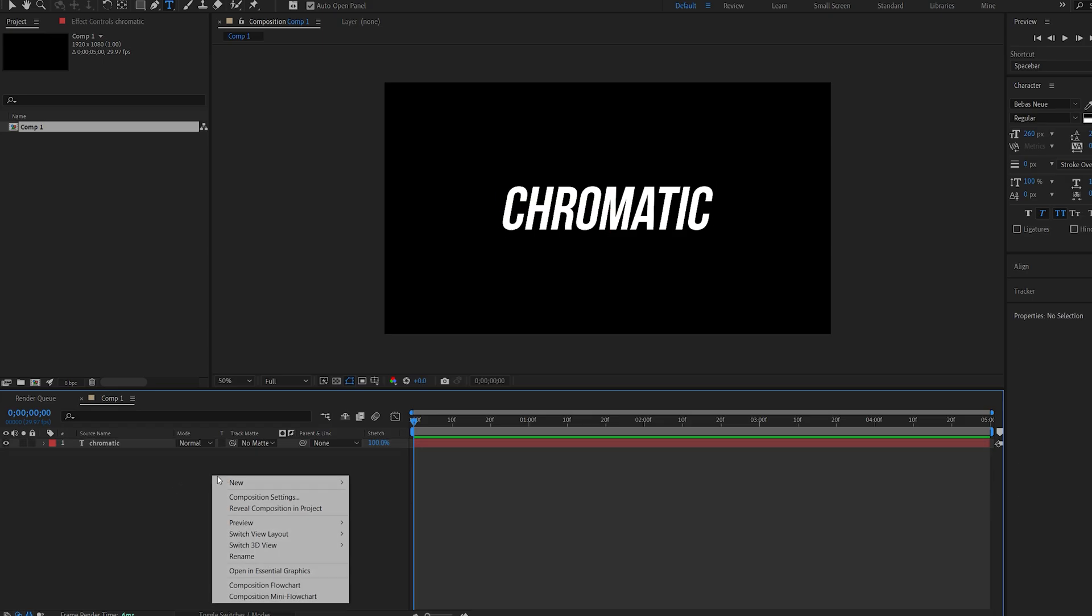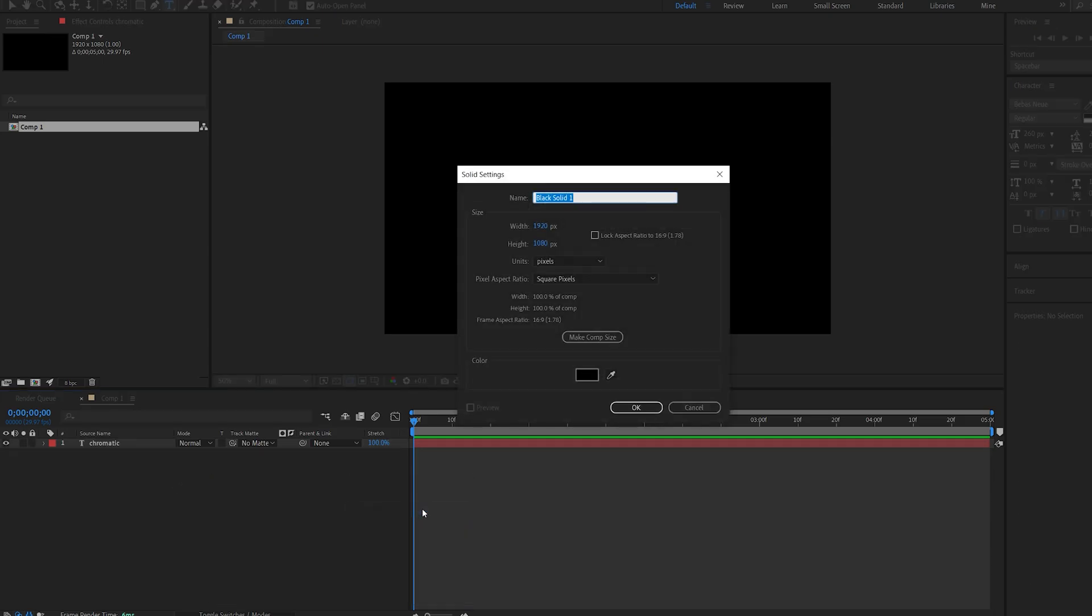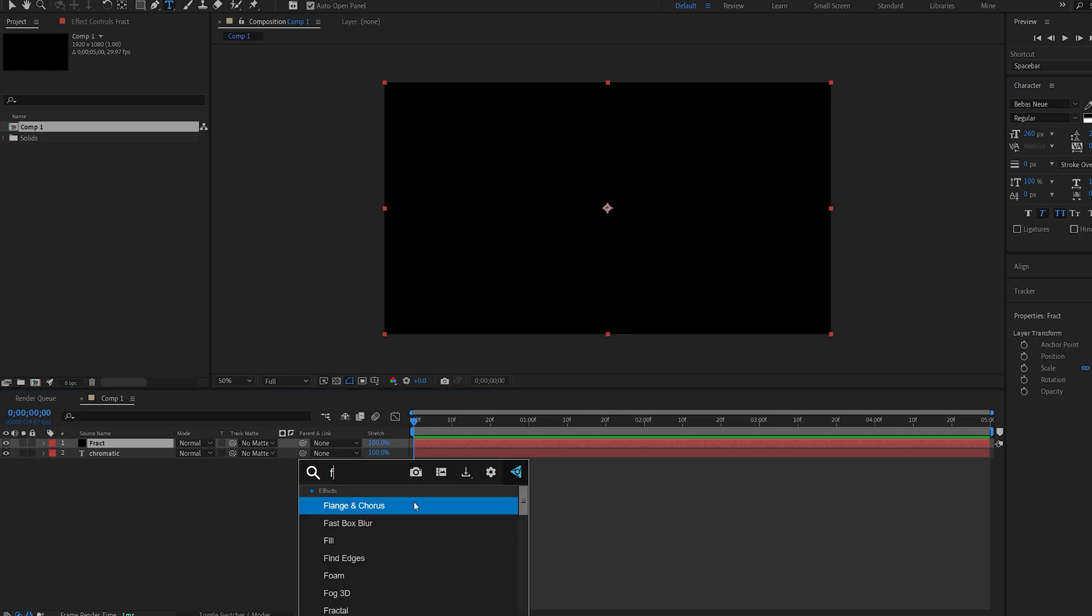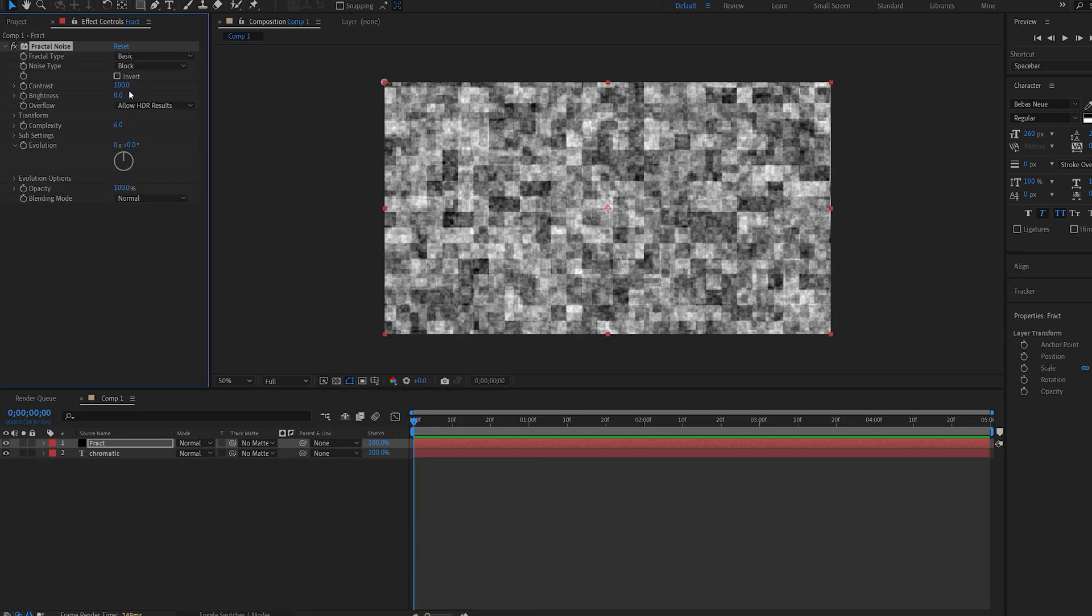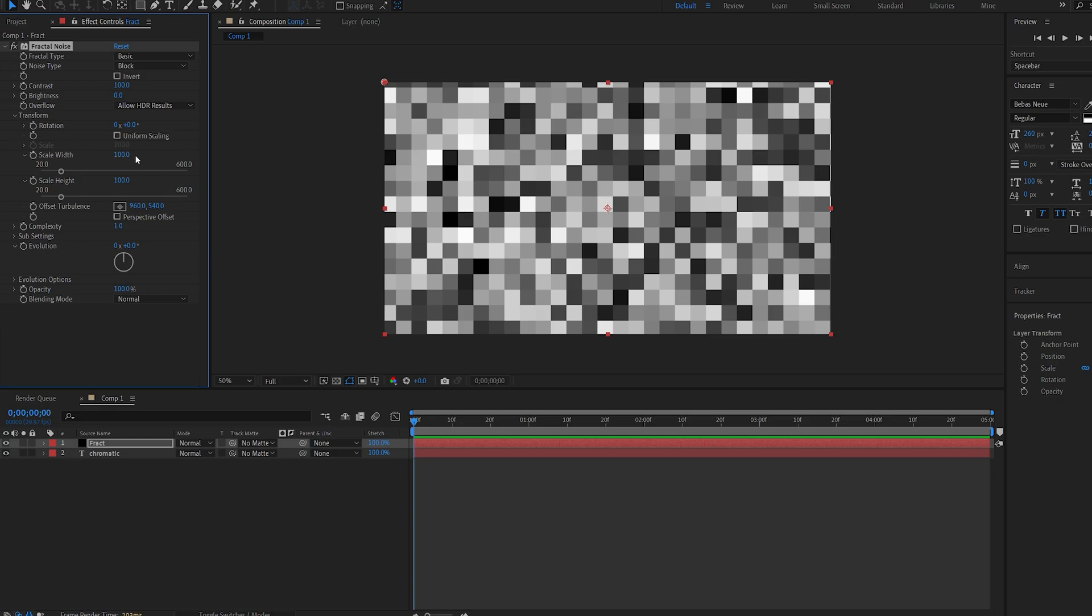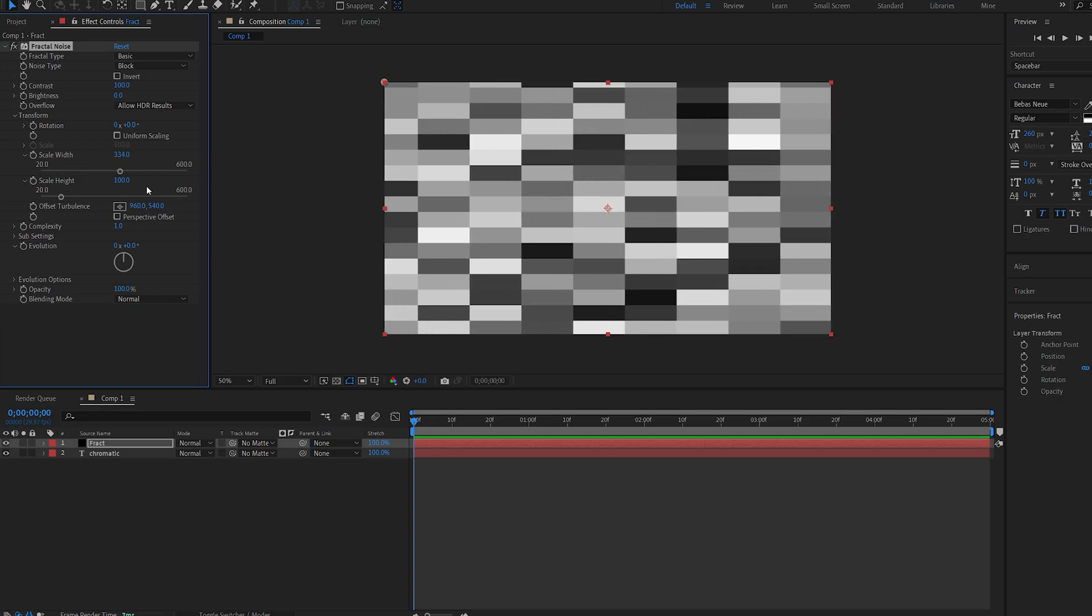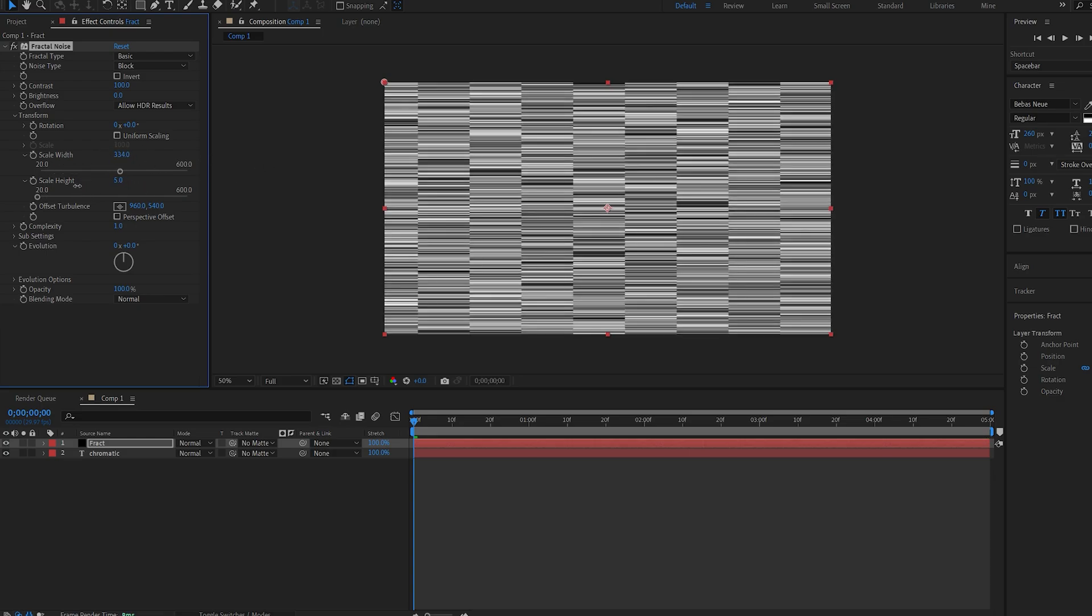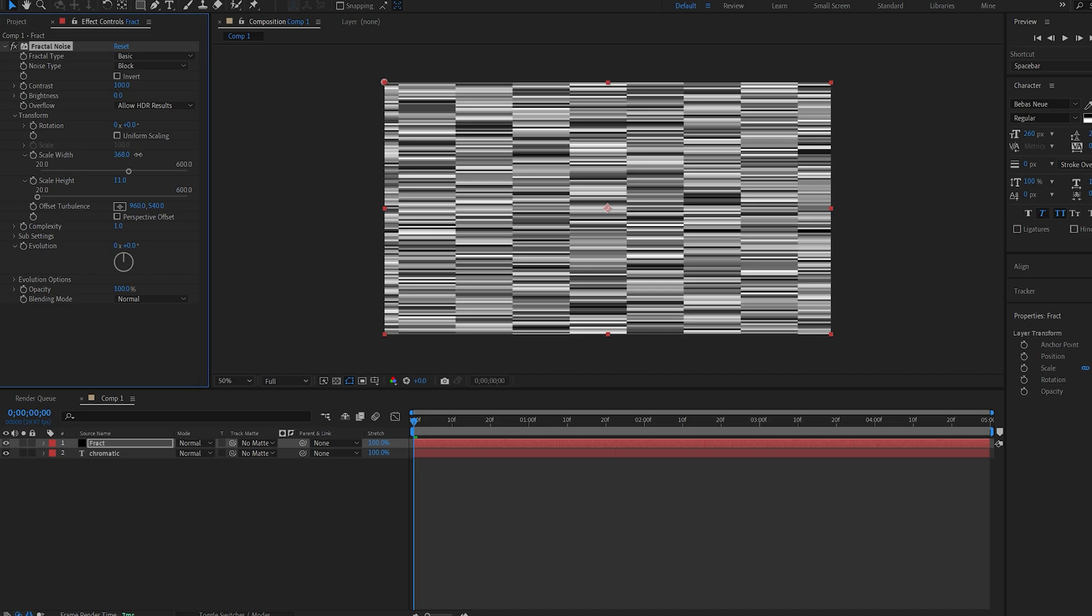Next I'll create a solid and we'll call this fractal and I'll add a fractal noise to this. We'll change the noise type to block and I'll down my complexity to about one. Open up the transform and unselect uniform scaling, and we'll create something similar to these lines here. Don't want to go too crazy.